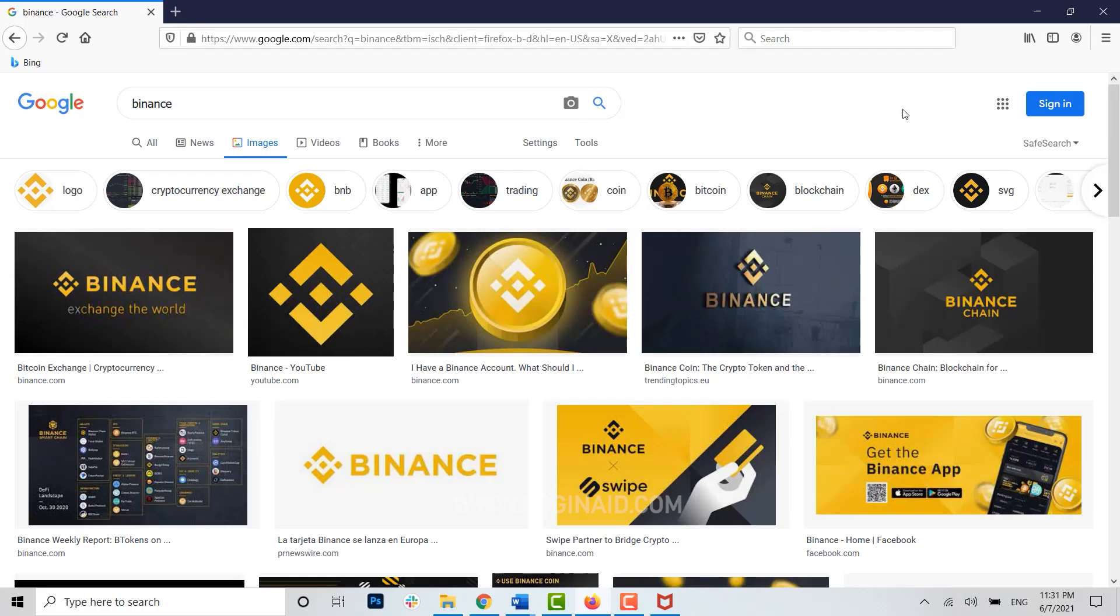Hello everyone, welcome back to the Blogging IT channel. Today for this video, I will be showing you how you can download and sign up for the Binance application or the Binance account.